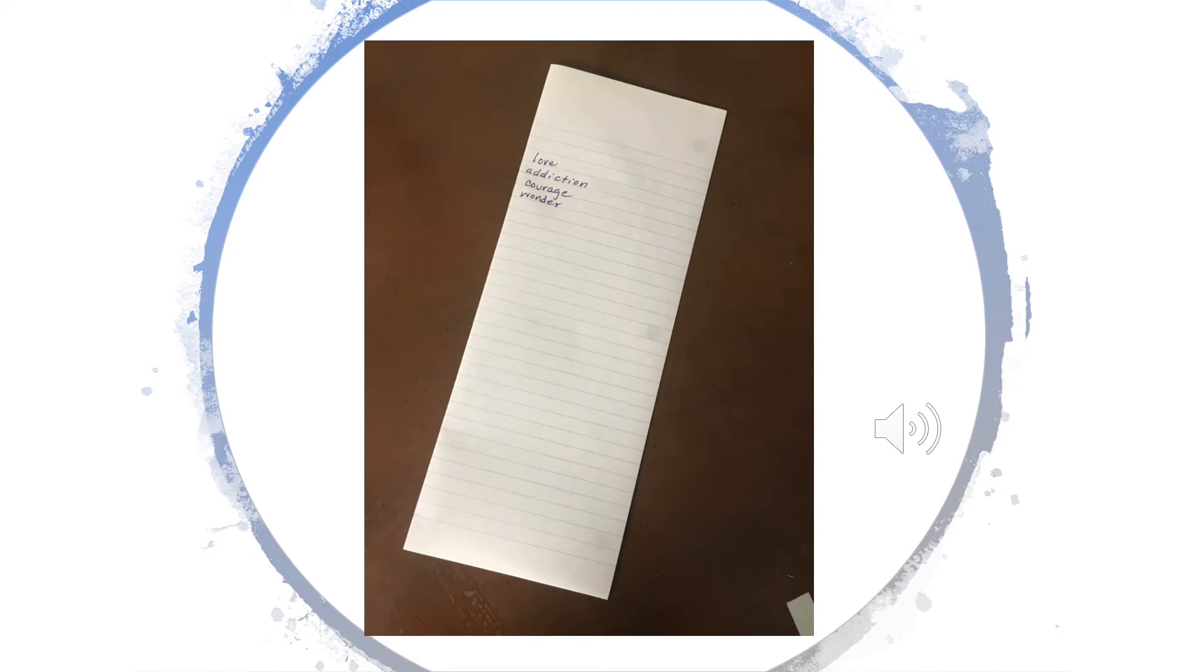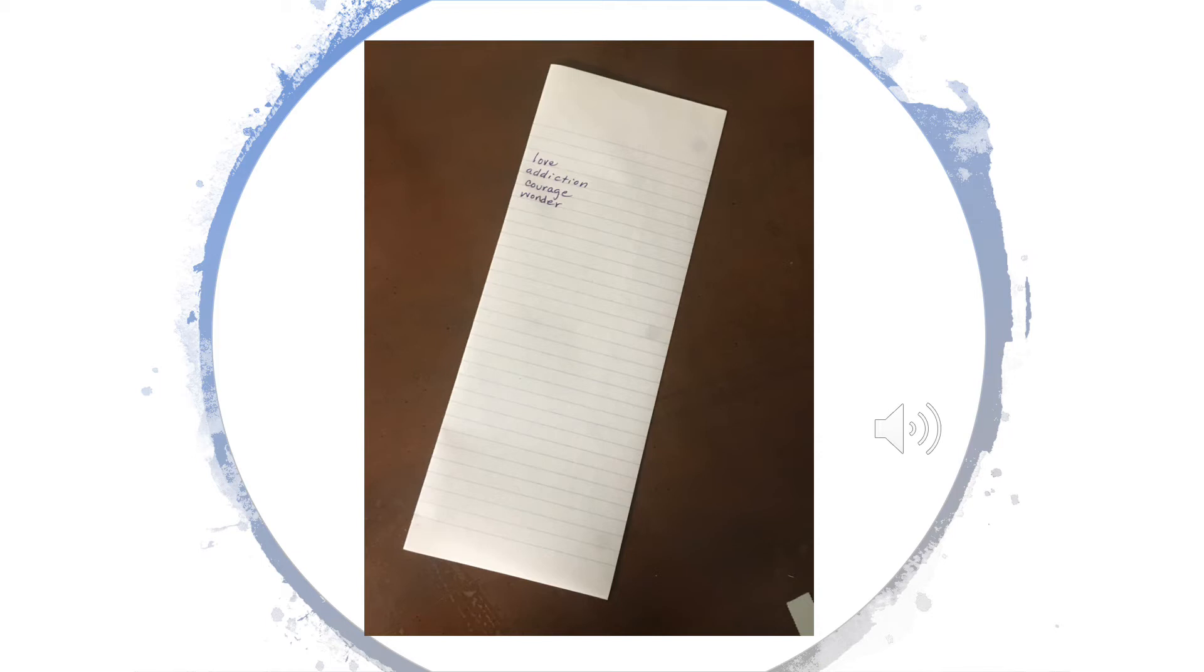Now you're going to flip the paper over and make another list. This time you will list 20 abstract nouns. What is an abstraction? It is the name of a thing that we know and understand, but we can't touch it or put our arms around it. For instance, love. We all know what love is, but we can't touch it.